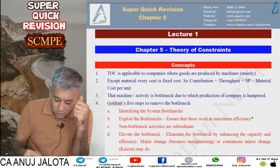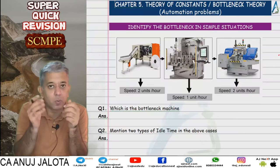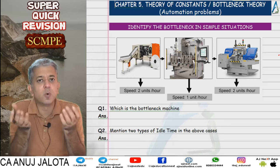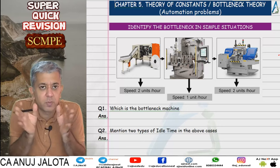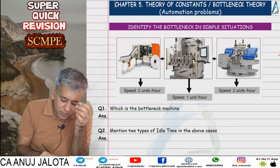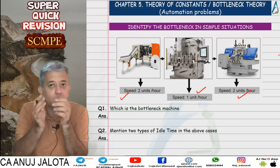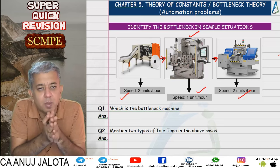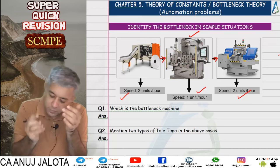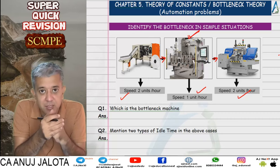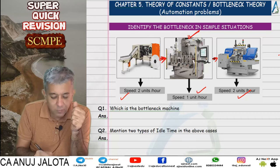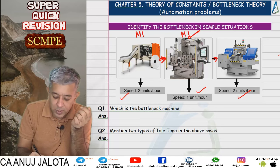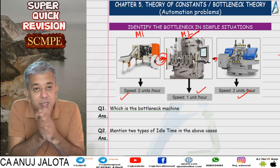Theory of Constraints — this chapter is about ki tumhari company ke under jo major production hai woh machines ke through hai. Workers in this case are only trying to run the machines. Production is machine-oriented. We started with the example: jo machine fast hai, lekin beech mein ek machine slow hai. Goods have to pass from one machine to the next, and if that machine's capacity is low, ultimately poori company ka capacity kam ho jayega.